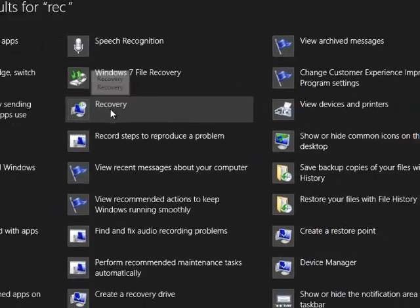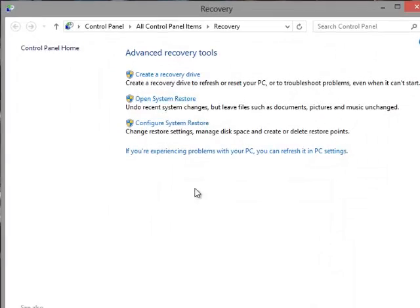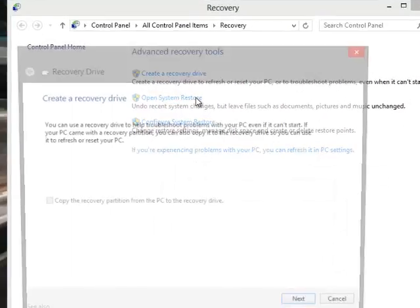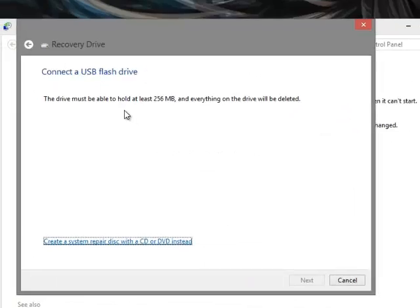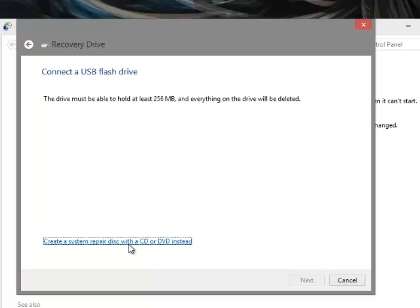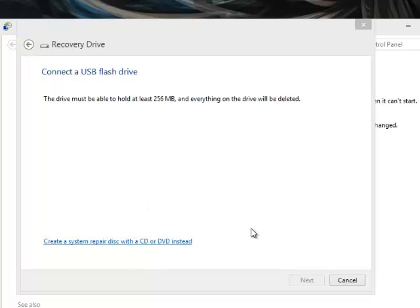It says recovery. Open up recovery. Then you click on create a recovery disk. And then you can either have a flash drive that you have inside. But what I'm going to do is create a system repair disk with a CD or DVD instead. So you just click on that.